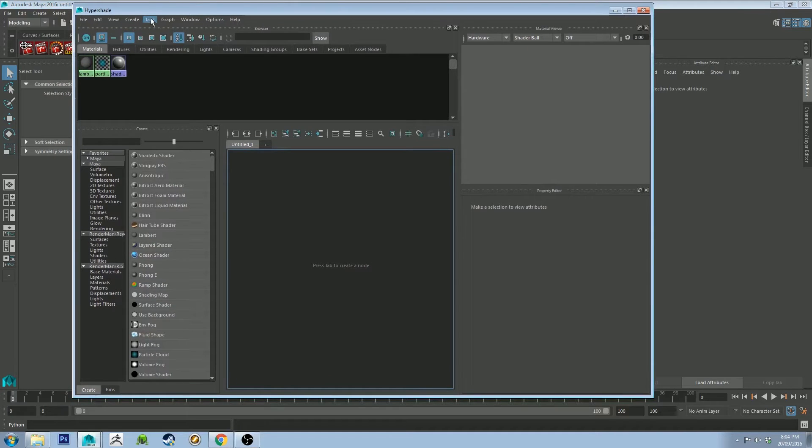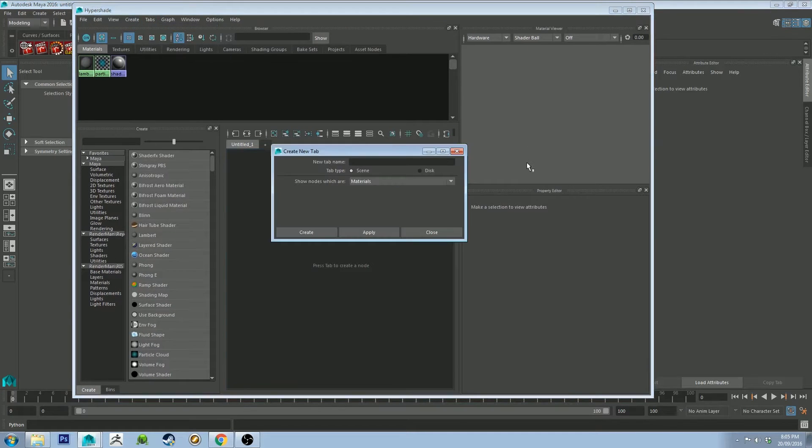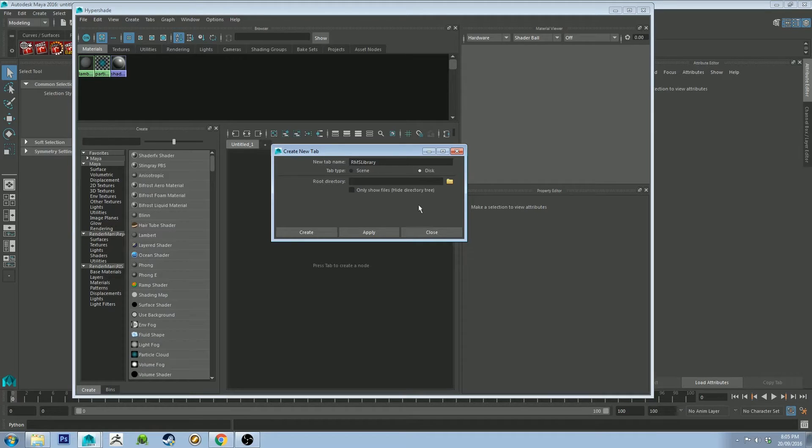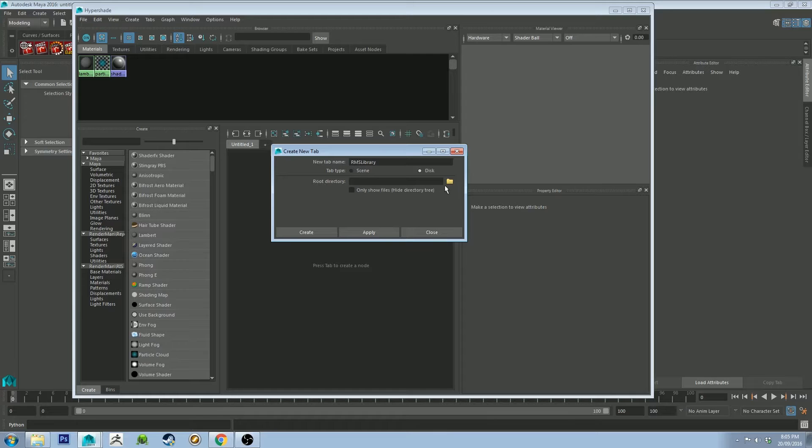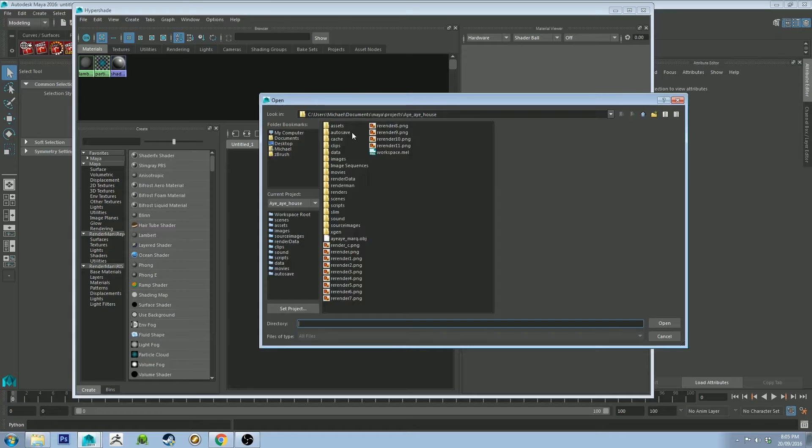And then we're going to go to tabs, and we're going to create a new tab, and we're going to call it RMS library. And tab type is disk, because it's going to call your disk sort of like Windows Explorer does. So what we're going to do now is choose the root directory, so where it's going to open up into, and it's in the C drive.